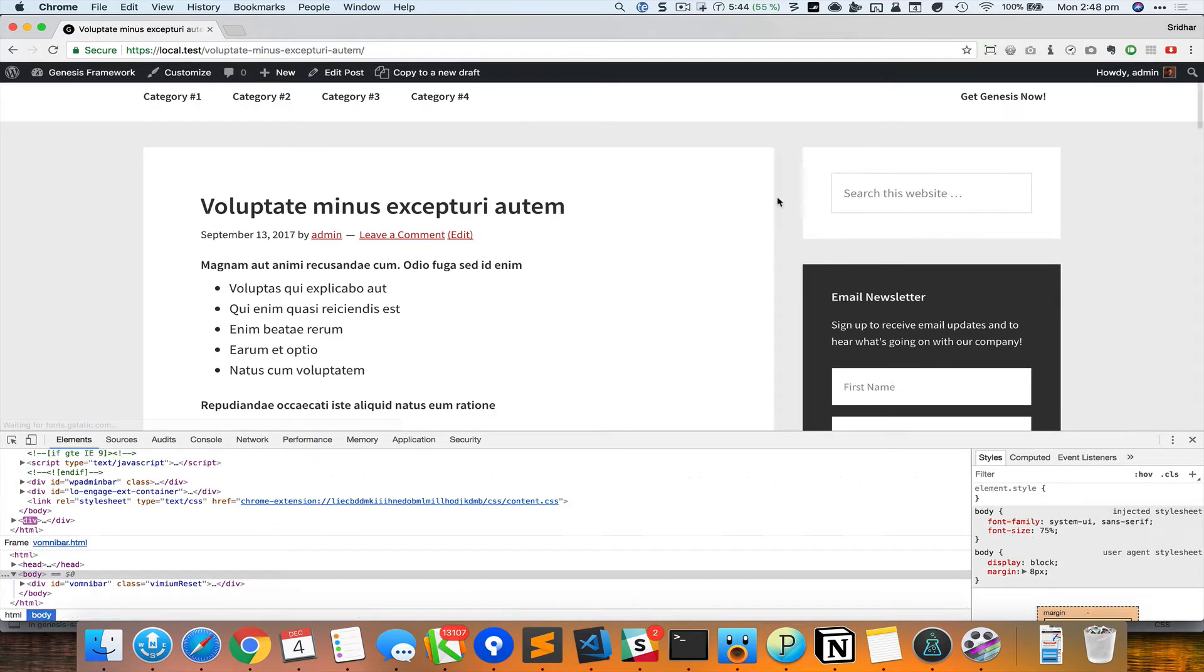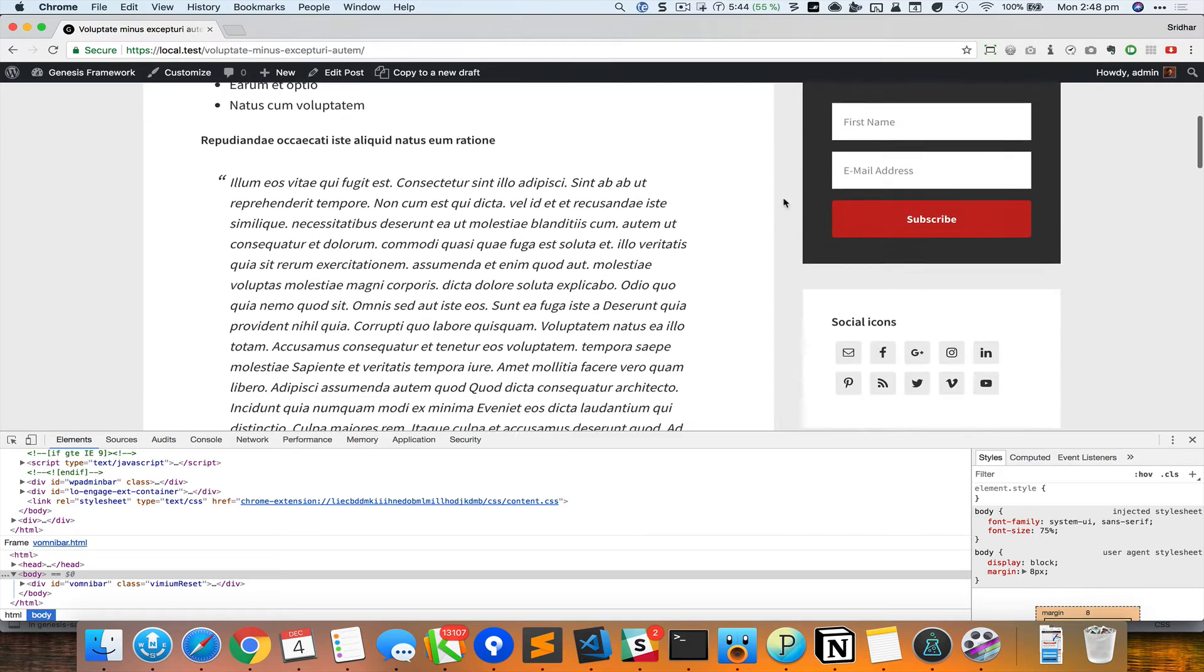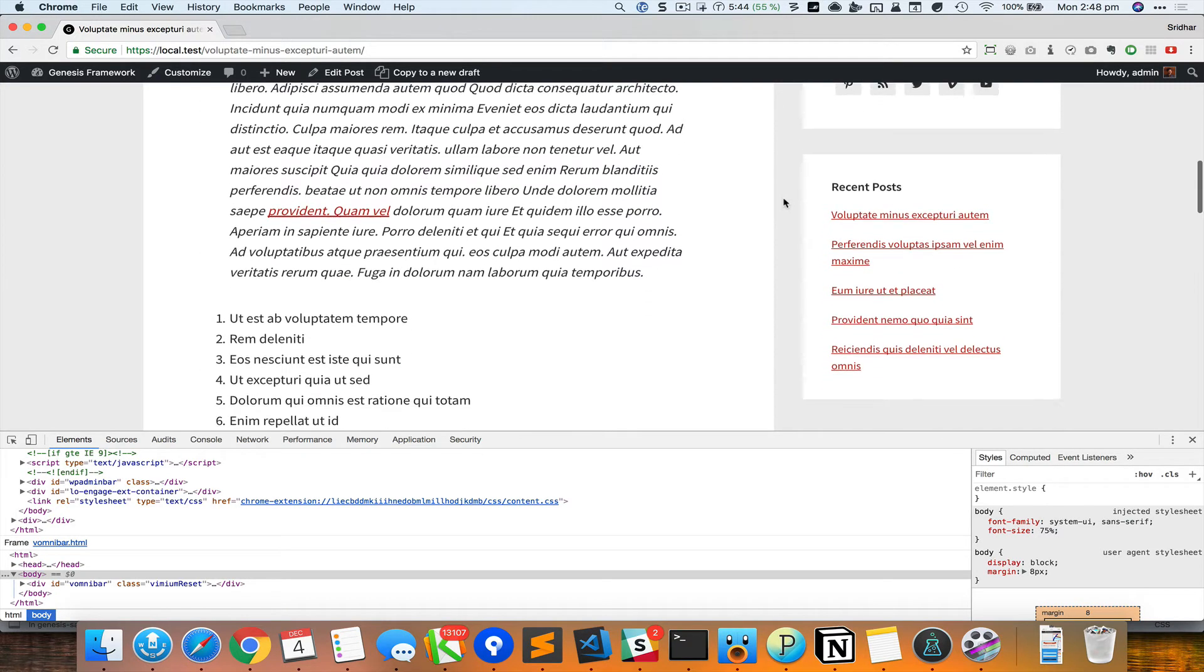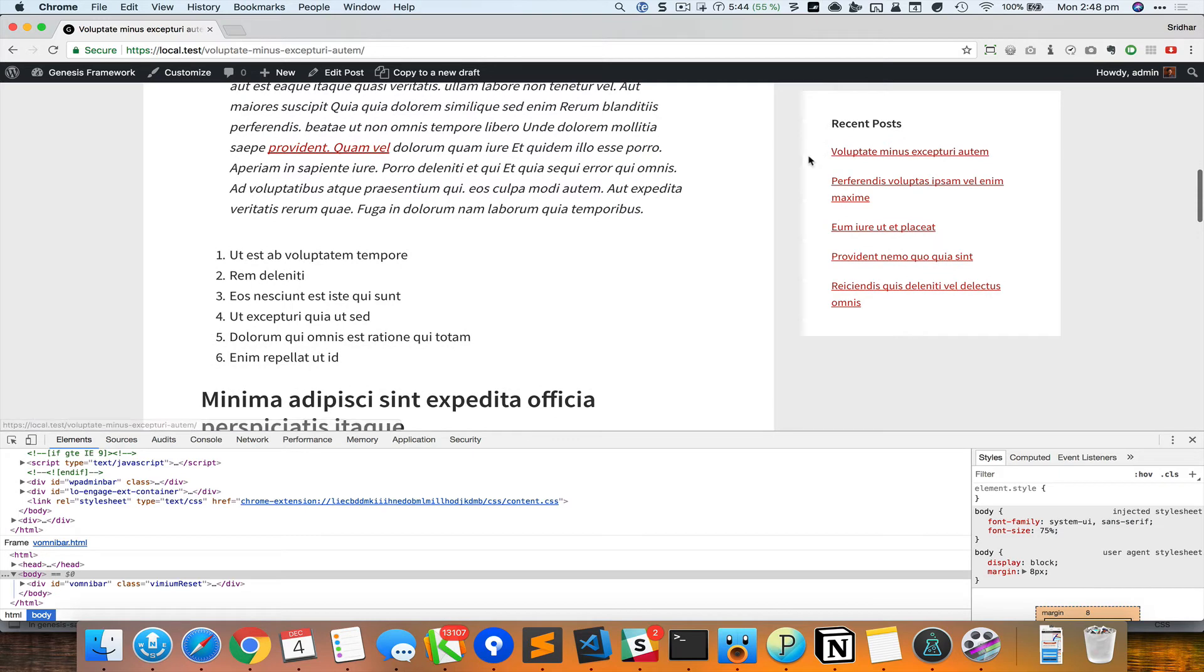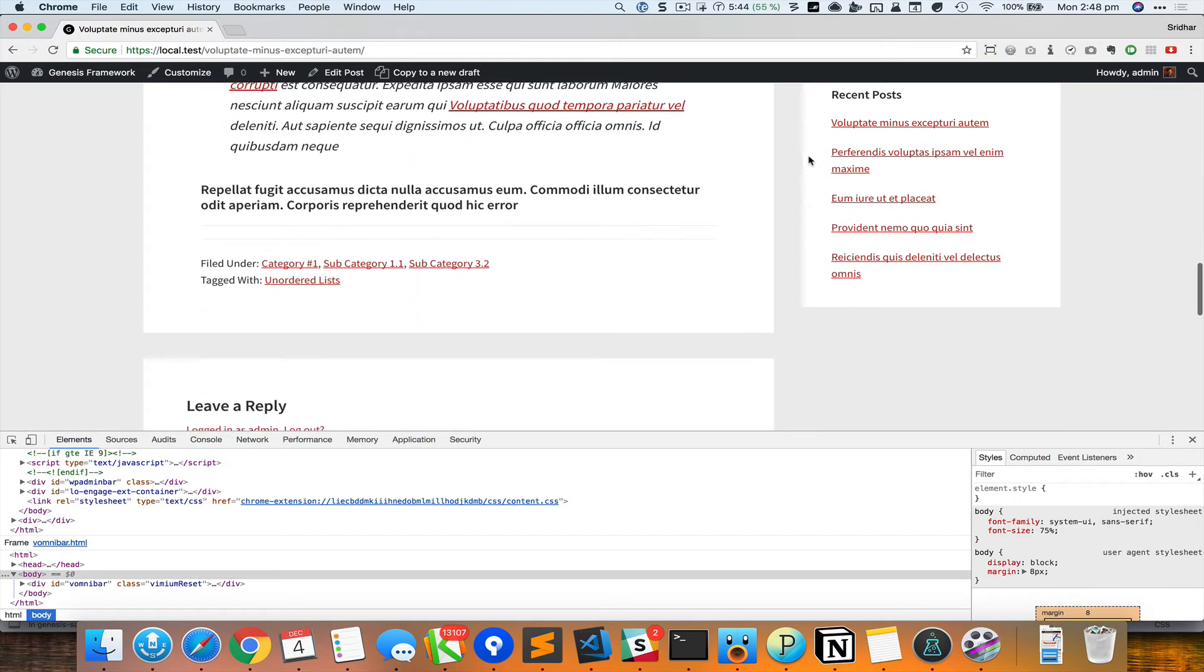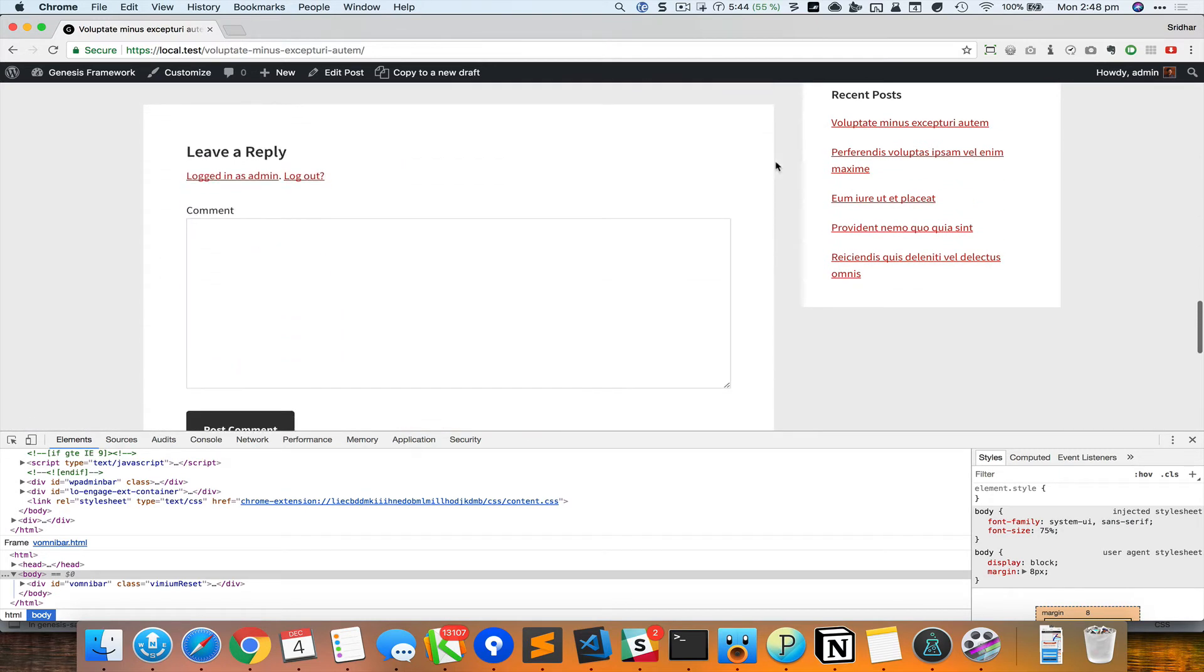Now when I come here and reload, we got that nice gap between the content and the sidebar, and as I scroll down you can see that this widget remains in view.